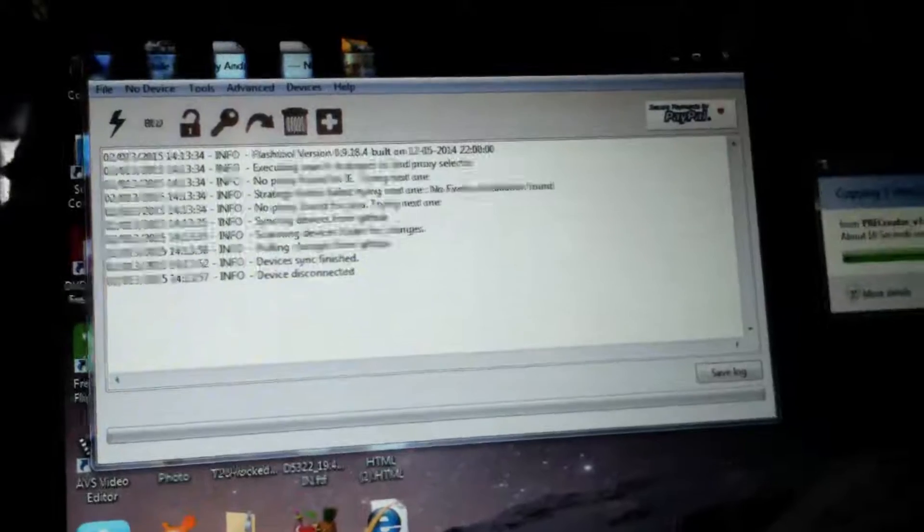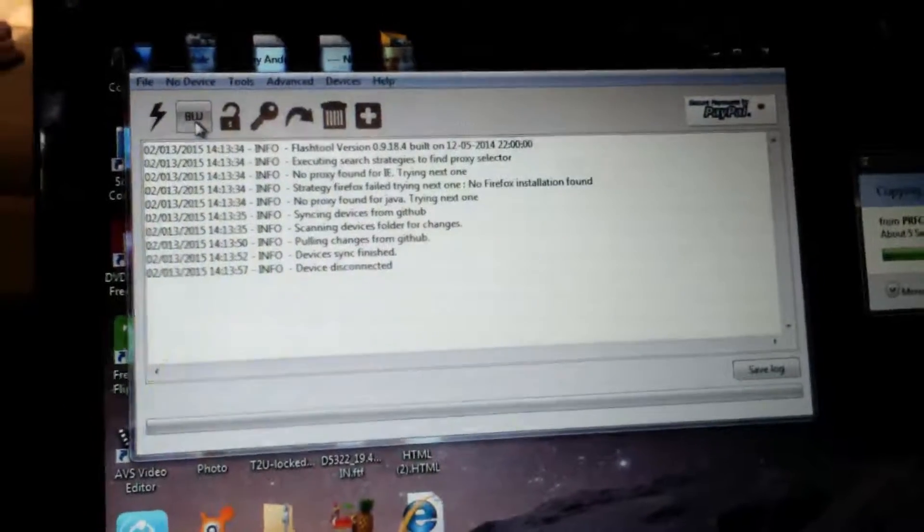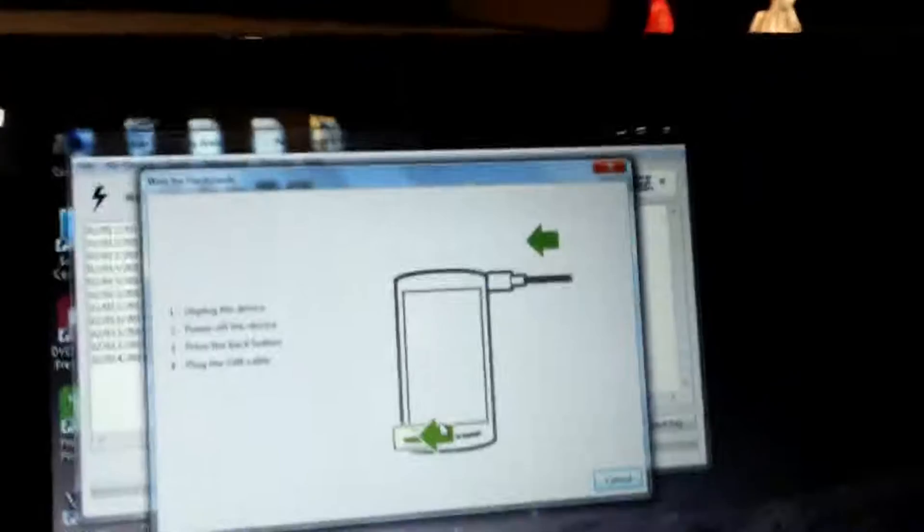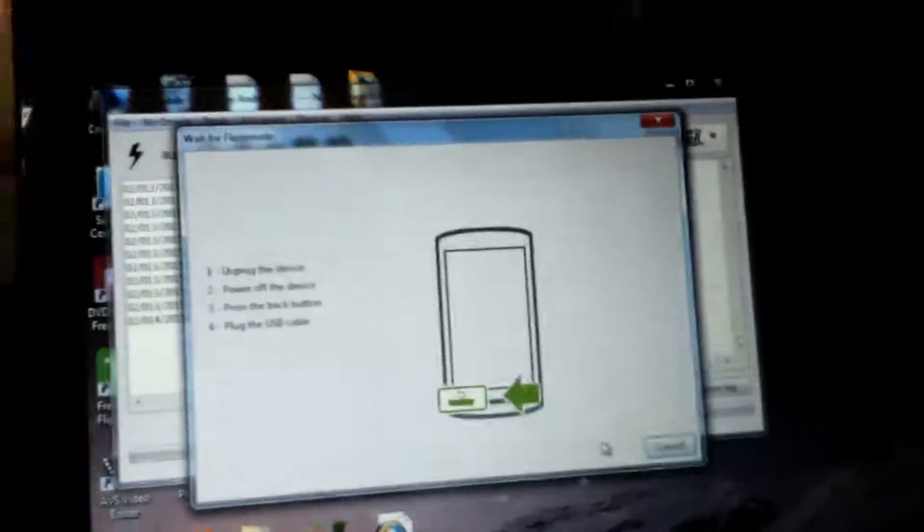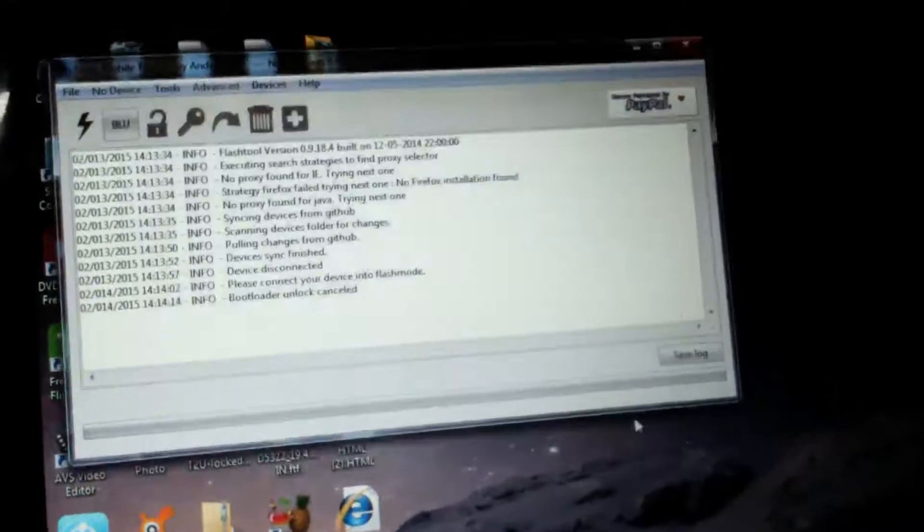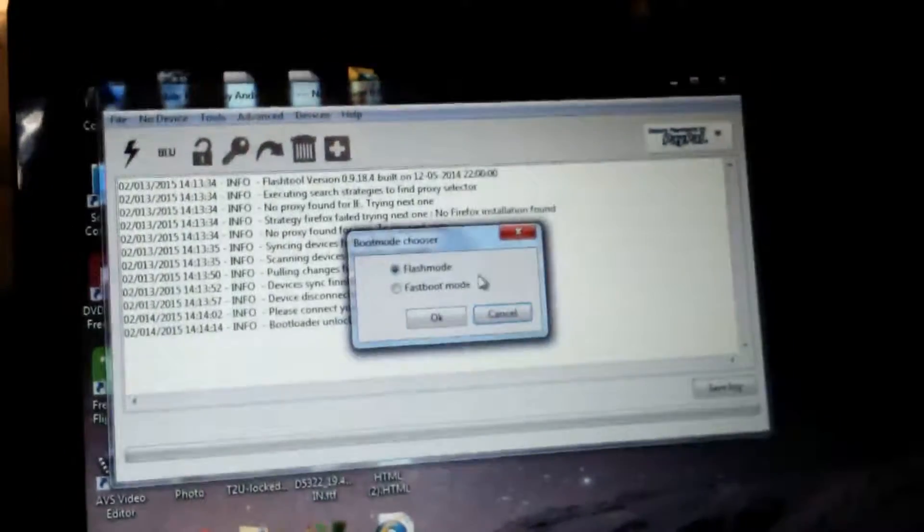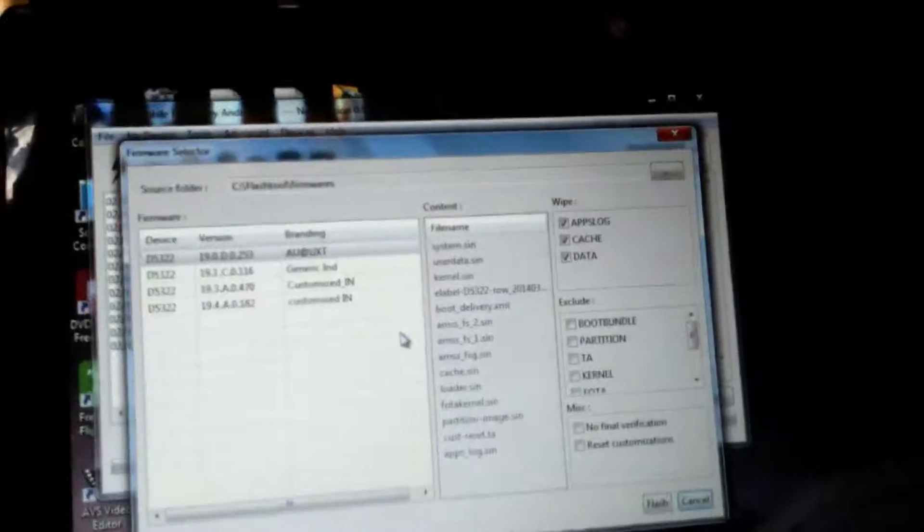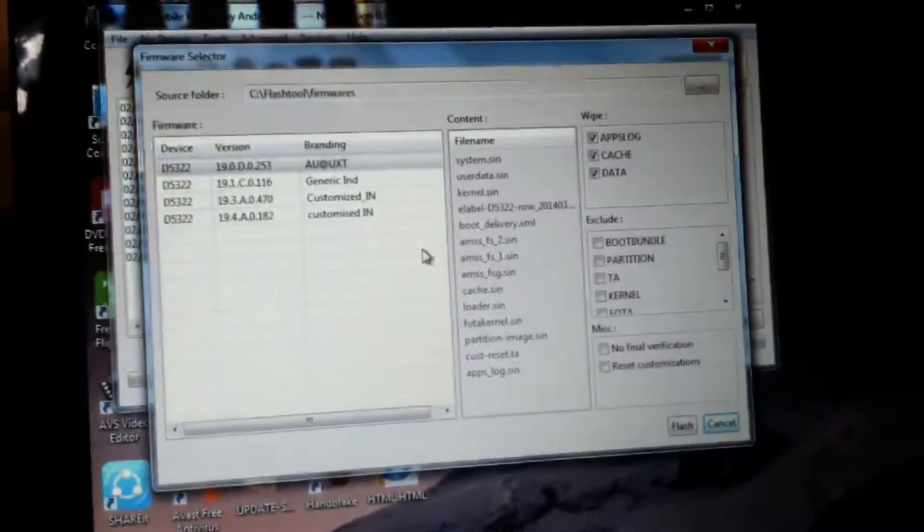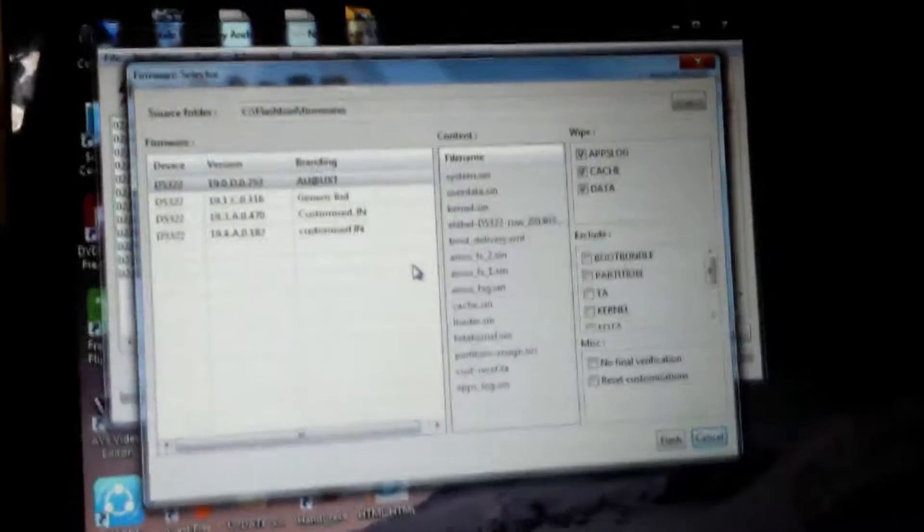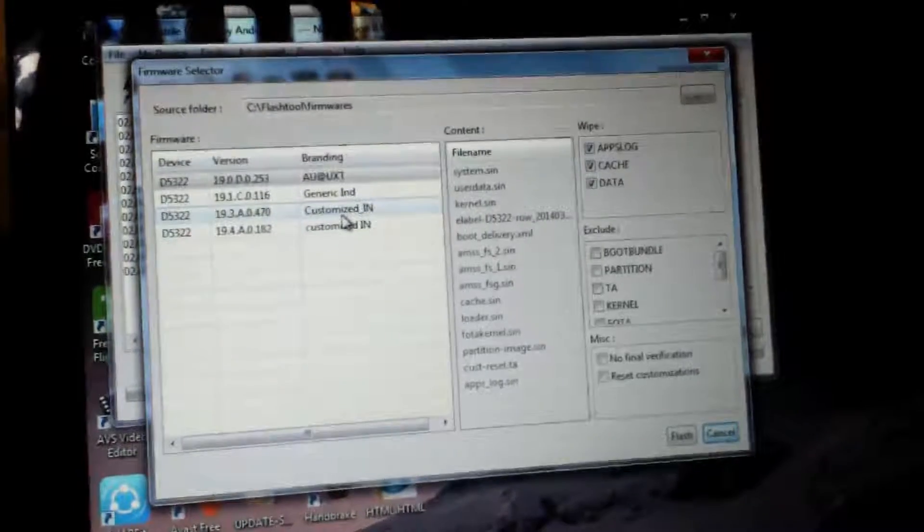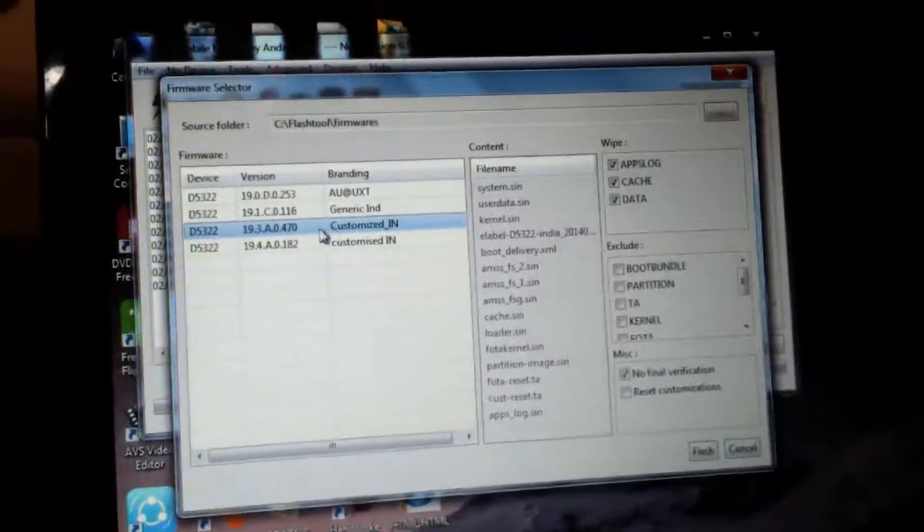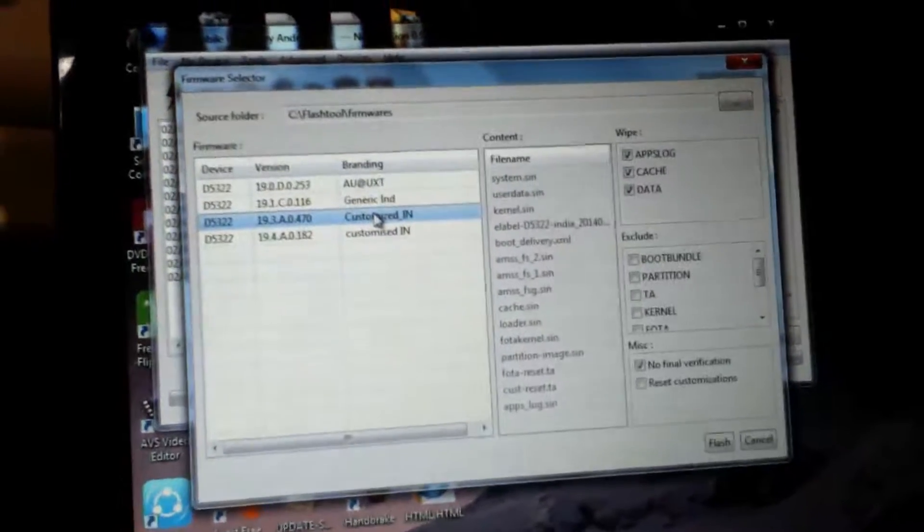If you have unlocked it before, just click on bootloader unlocked, press volume down key and unlock your bootloader. I have already unlocked it and I am going to flash file in my T2 Ultra. If you have another device of Xperia, just install the version you want to use.